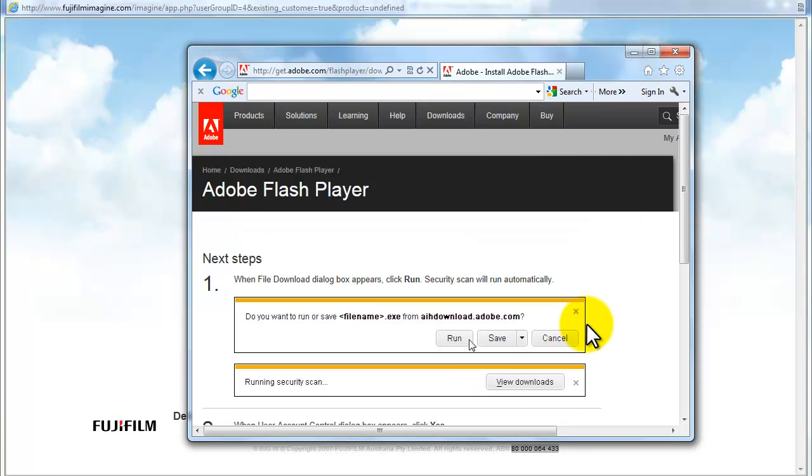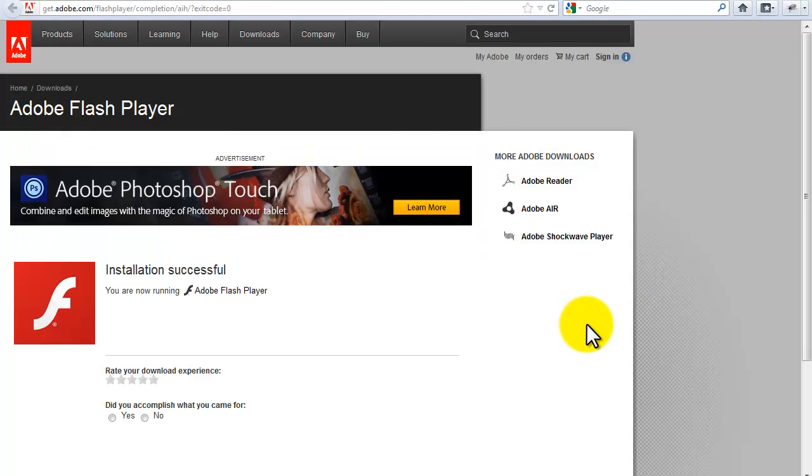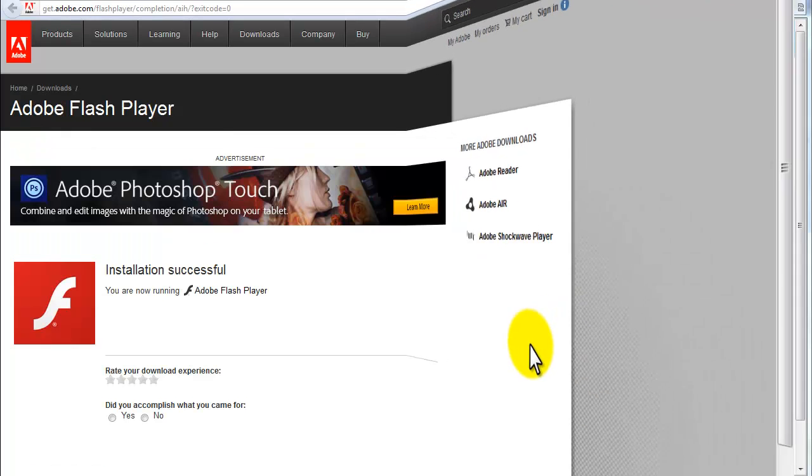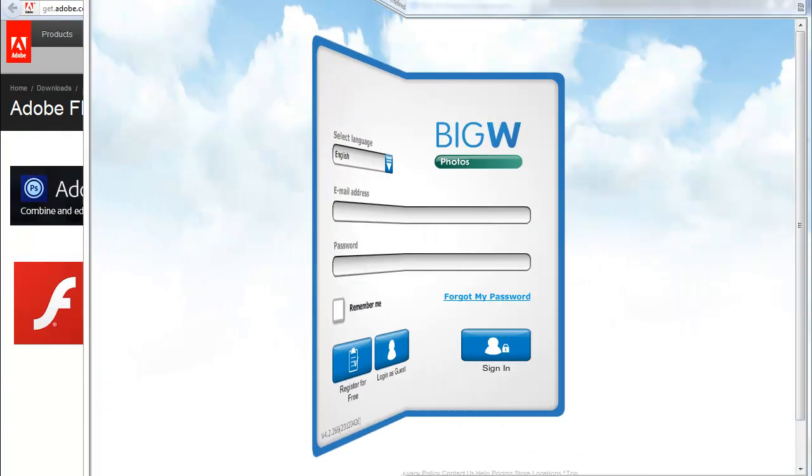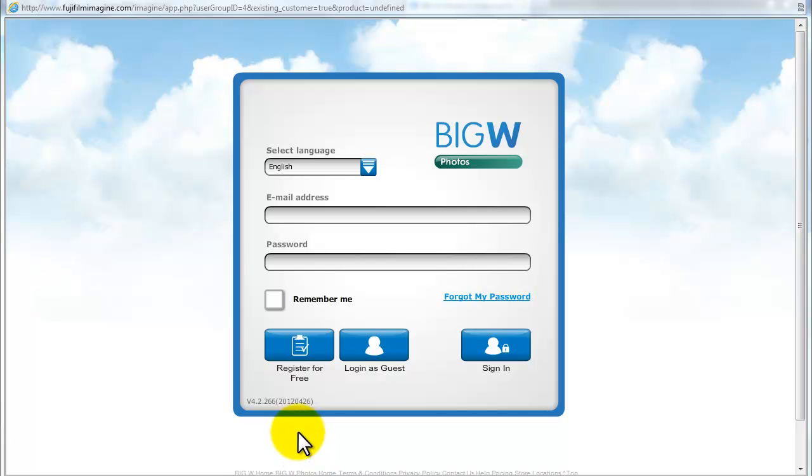Once Flash Player has been installed, you are required to close your browser and reopen the site. To become a member,